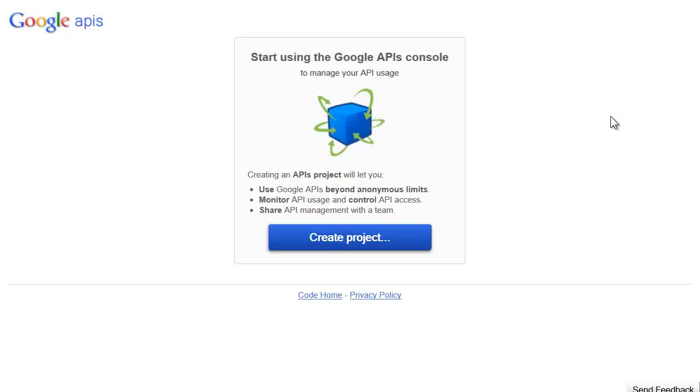Hello there! Victor Grant here of Search Triggers, and I want to show you how to create a Google API for custom search.